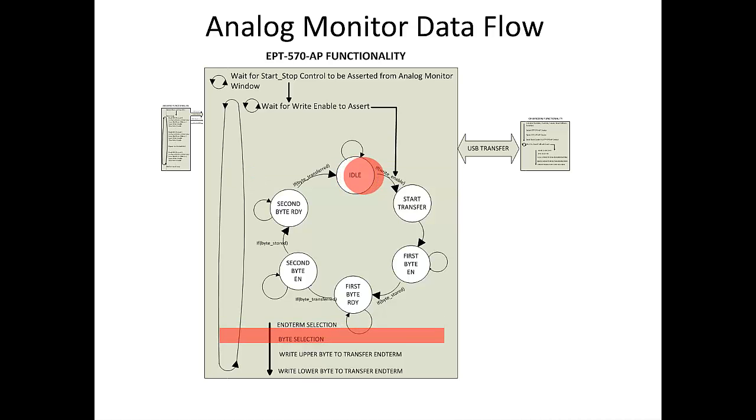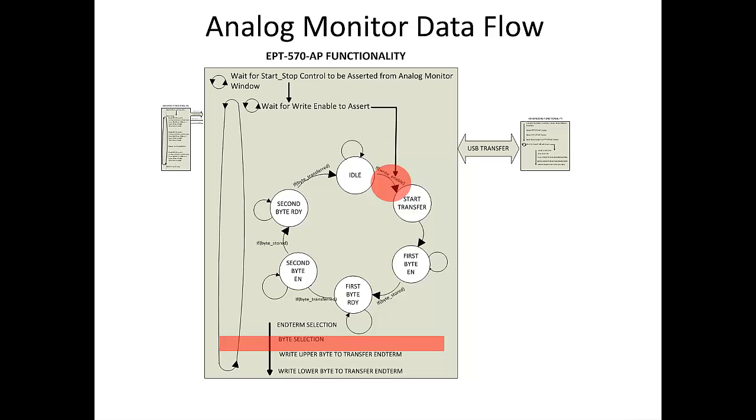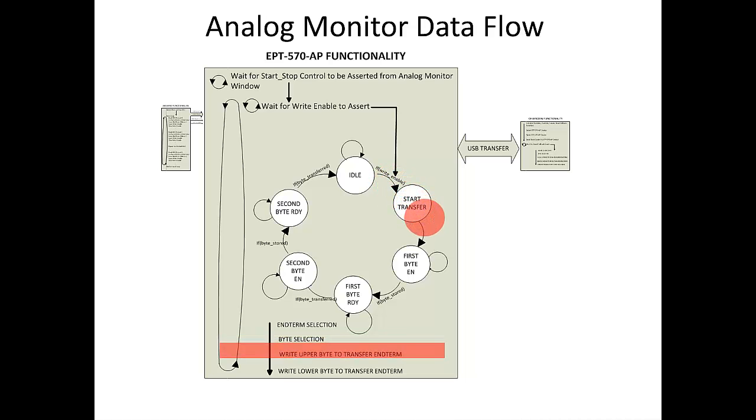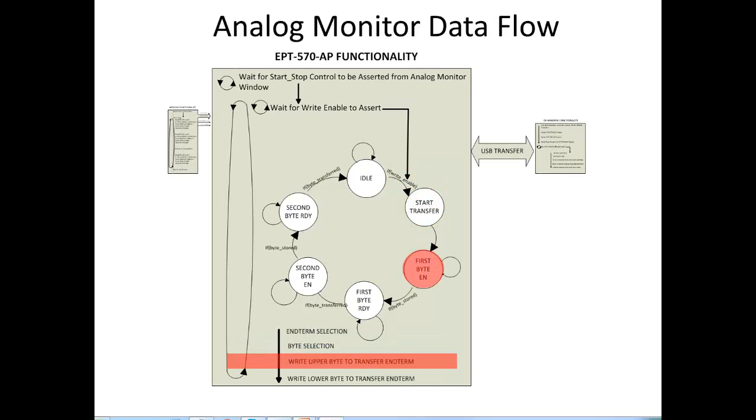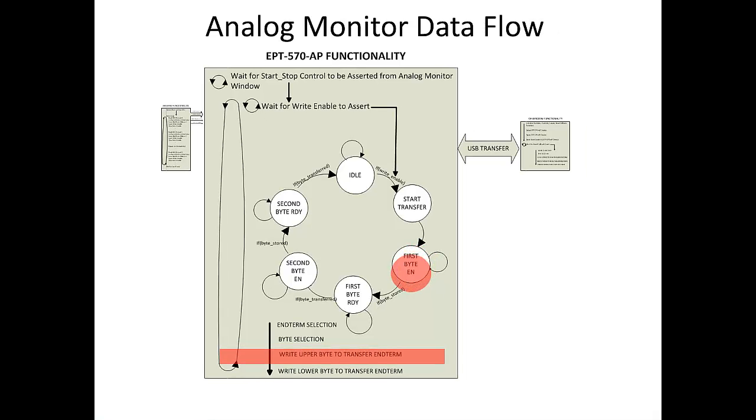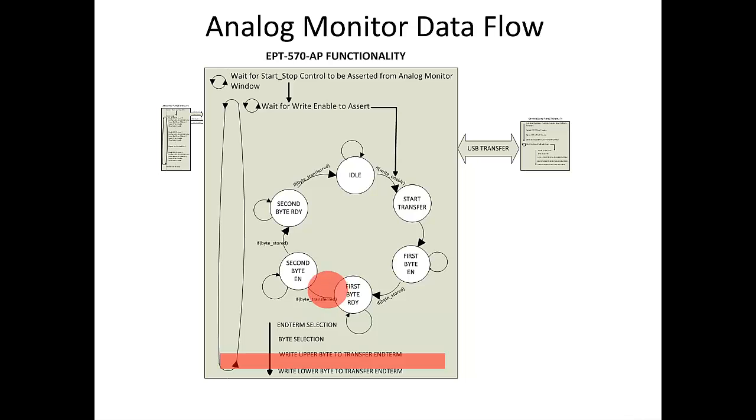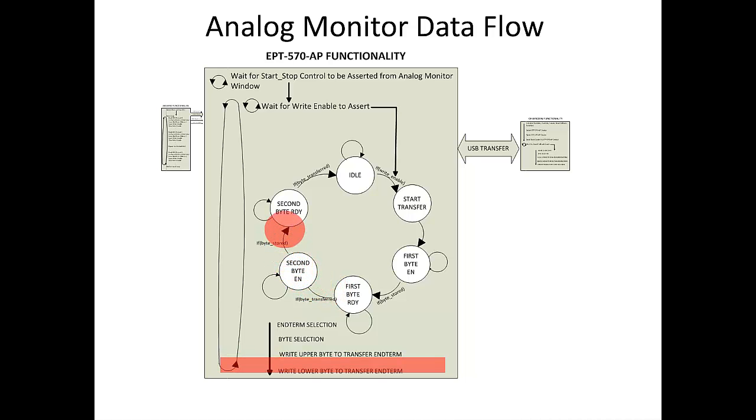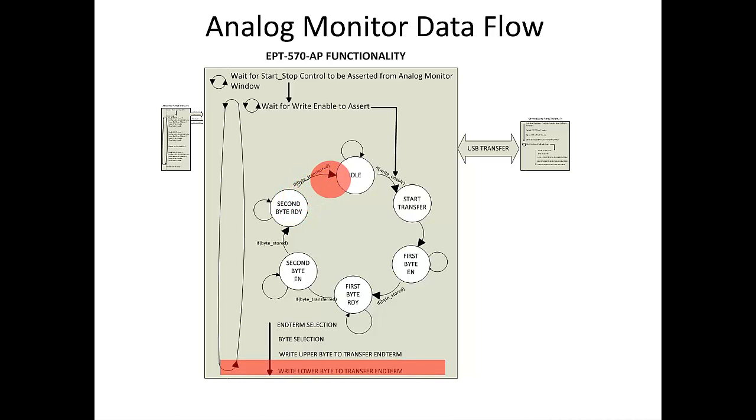In this state, the end-term address will be selected and the 10-bit digitized value is stored in a register. The state machine will immediately enter the first byte enable state and initiate the lower byte transfer across the USB. Next, the upper byte of the digitized value is transmitted across the USB. When the upper byte transfer is complete, the state machine goes back into the idle state. The data flow waits in a loop for the write enable to assert again and start the process all over again.